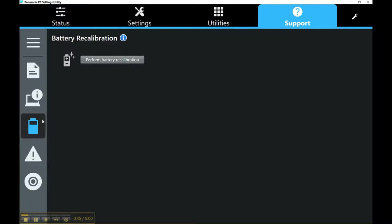Second, if you have not performed battery calibration whenever you open up your CF-20, I would suggest doing this. This will be a lengthy process because it's going to fully drain your battery.